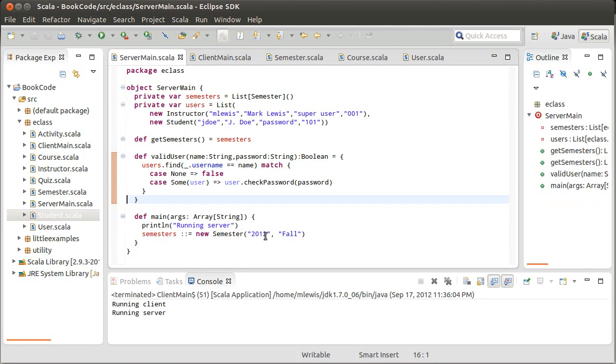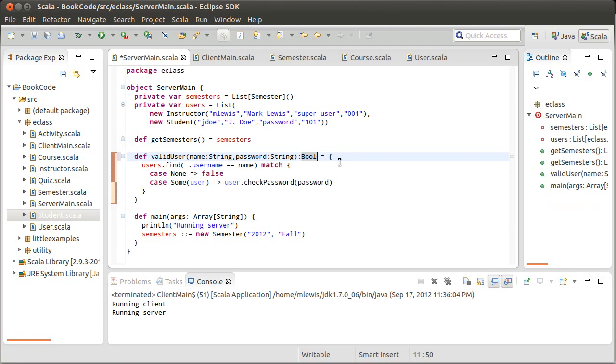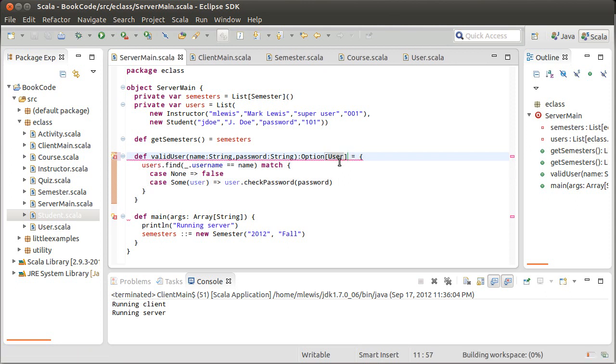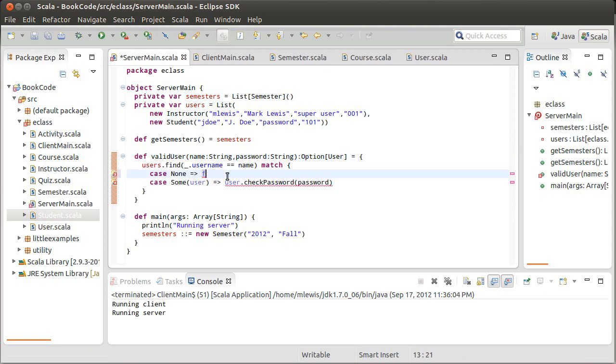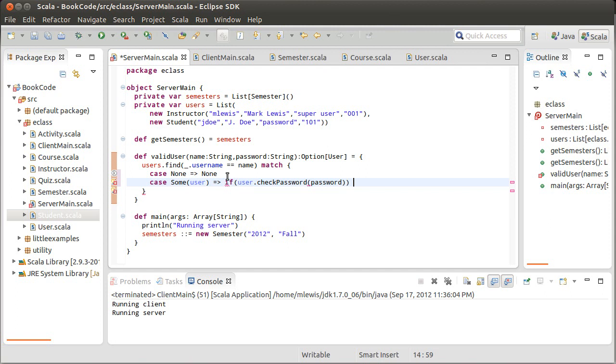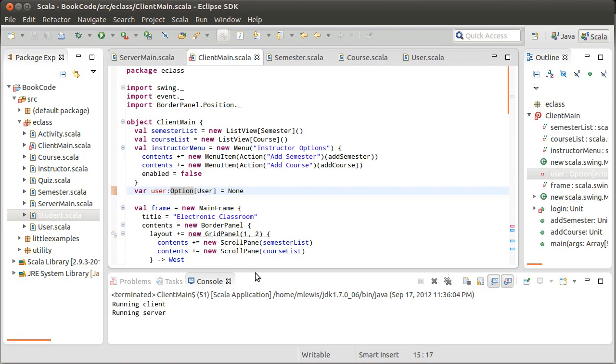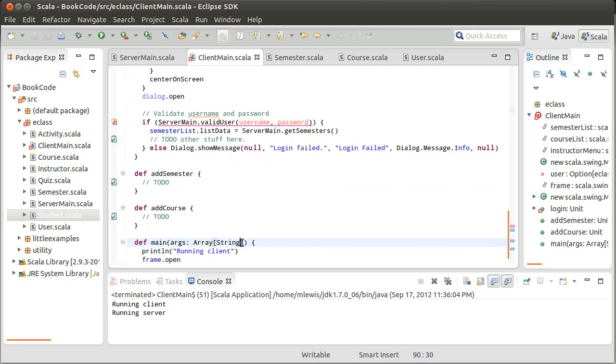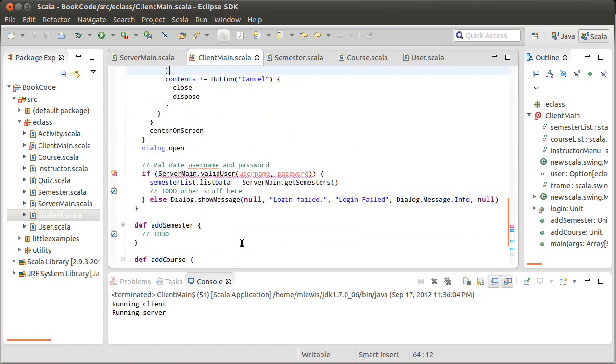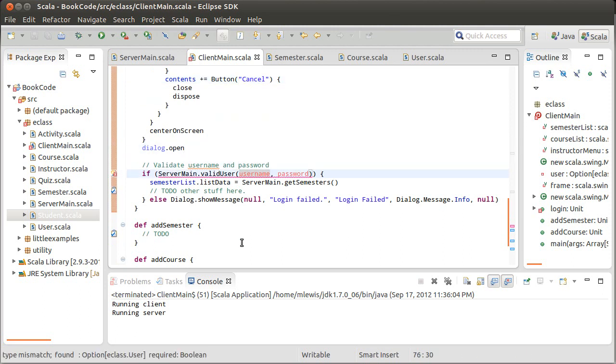I'm also going to make it so that find user, instead of returning a Boolean, returns an option user. So instead of false, we would return none. And then here, if that's true, then I'm going to return some user, else I'm going to return none. And that, of course, making that change introduces an error back over here, because we currently say if, with that following it.